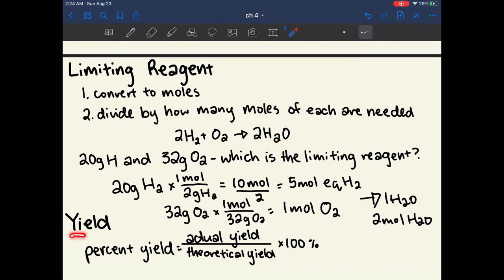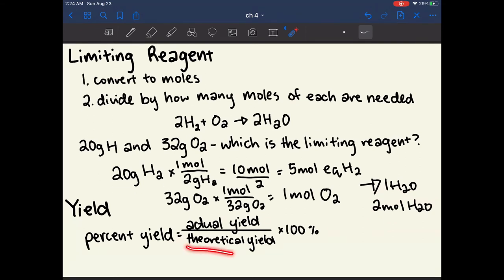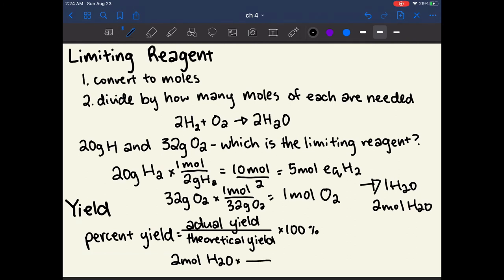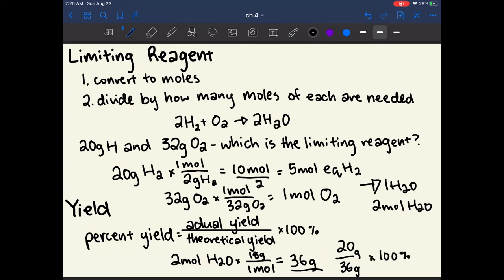One last concept in stoichiometry is yield. In this calculation, we got that we can make 2 moles of H2O, so the theoretical yield of water in this reaction is 2 moles. Water has a molar mass of 18 grams per mole, so 2 moles forms 36 grams of water — this is the theoretical yield. If this reaction went perfectly, we would get 36 grams of water, but that doesn't always happen. If we ran this reaction and only got 20 grams of water, our percent yield — using actual yield over theoretical yield times 100 — would be 20 over 36 times 100 percent.